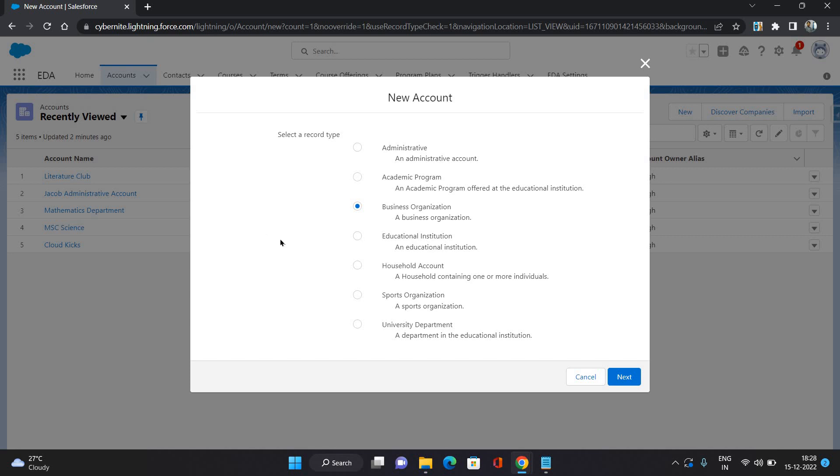Then Household Account. Household account is like you can have multiple kinds of groups in your institution. Let's say you can have a literature group or a literature group account, or you can have any kind of sports account. Those can come under the household account.